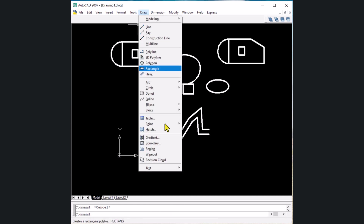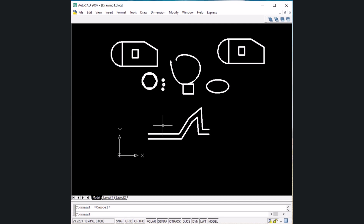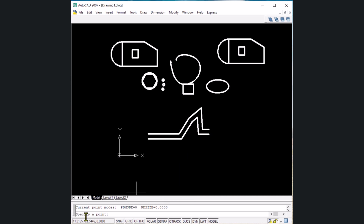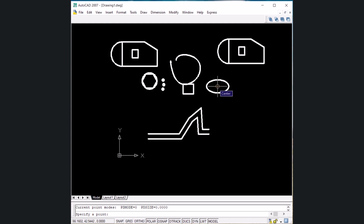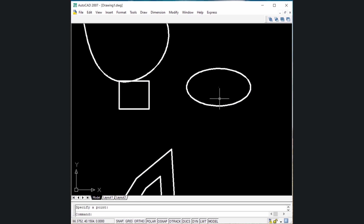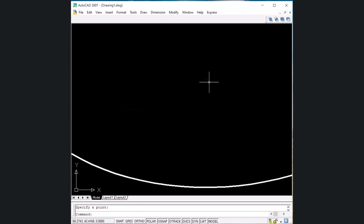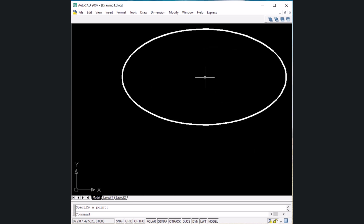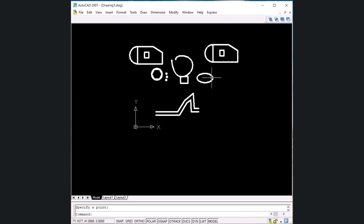The next shortcut key is for point — type PO and Enter. Now in the point command, specify a point location, for example the center of the ellipse. Click there and a point is placed. You can draw points using the PO shortcut.